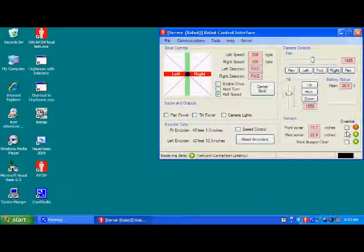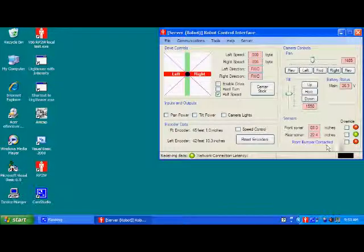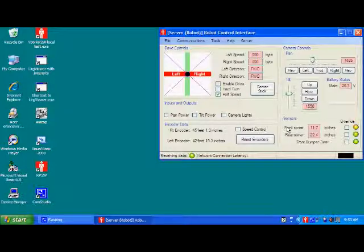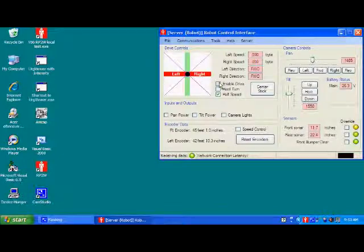The bumper switch is also down here. If it's contacted, you'll see front bumper contacted and the light goes red. And when you release it, it goes green. Again, you can override this if you need to push something out of the way. Obviously, you want to make sure you know what you're doing when you drive with these overrides checked.